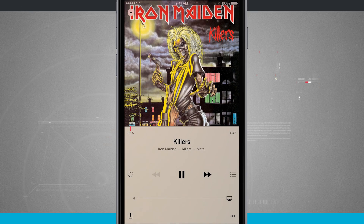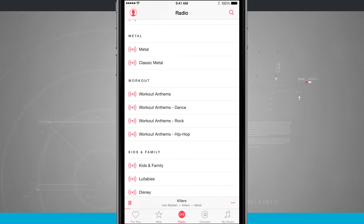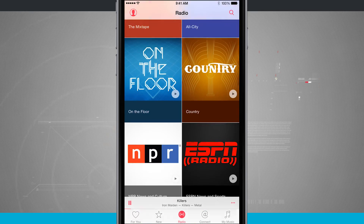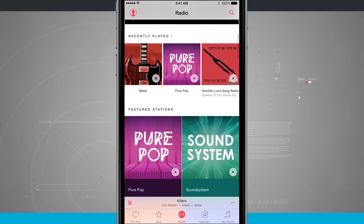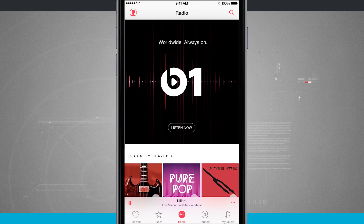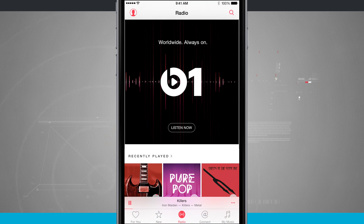So that is how you're going to create radio stations inside of Apple Music. For more iPhone tips and tricks, be sure to visit stateoftech.net.